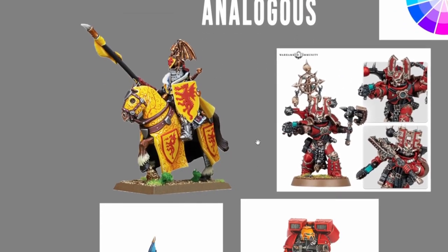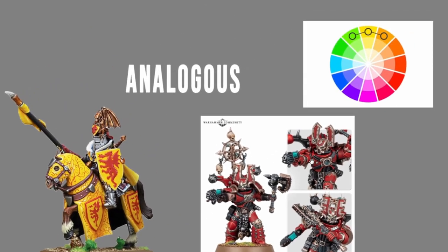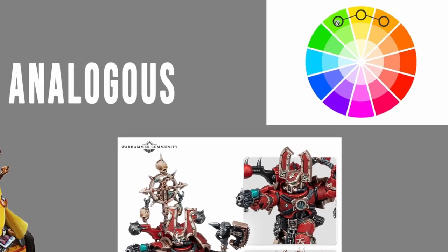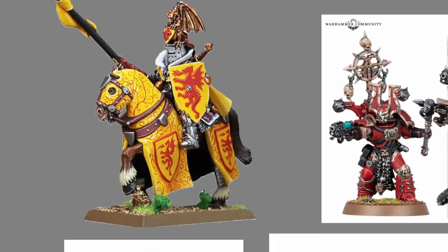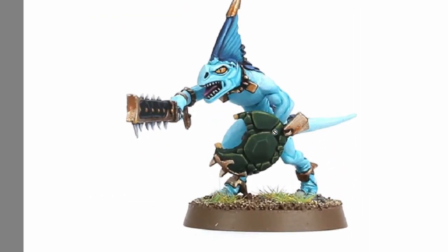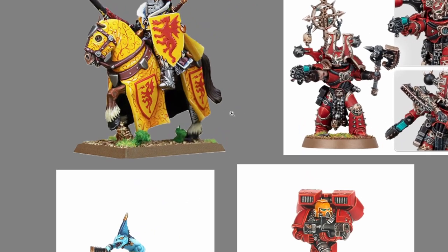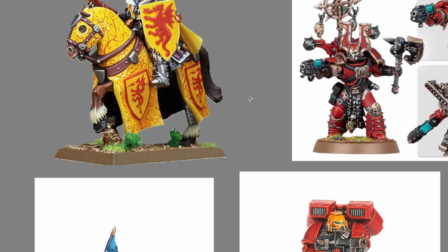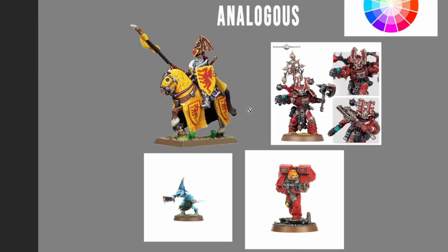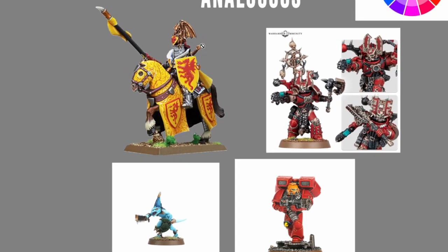Next up, analogous color schemes. Analogous color schemes are when you pick colors that are close to each other on the color wheel — not just tints, tones, and shades of one color, but colors that are neighbors on the color wheel. For instance, yellow and a scarlet kind of red, or a very light teal with a darker blue. They're very harmonious as well — maybe not as much as monochromatic, but still very harmonious, with a bit more visual interest while still feeling related.